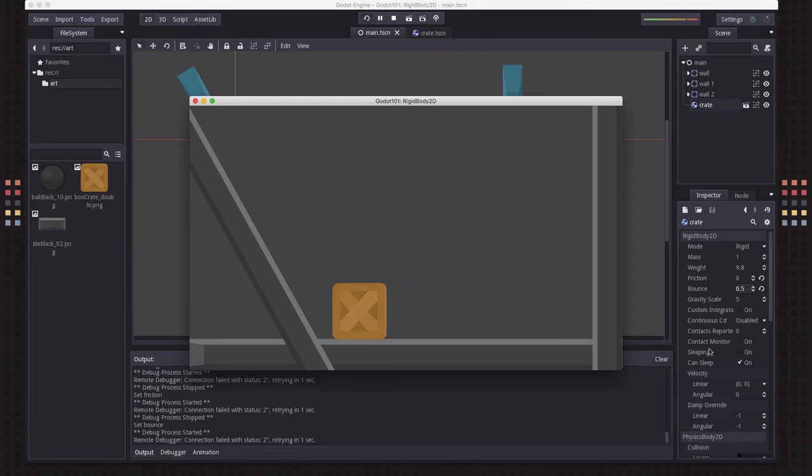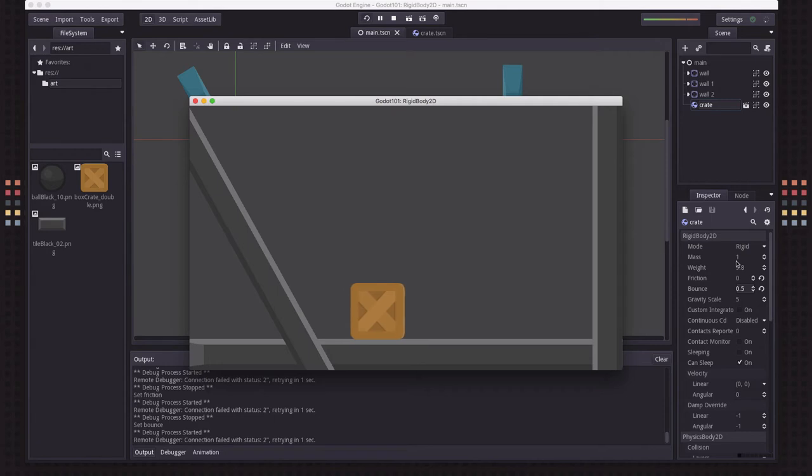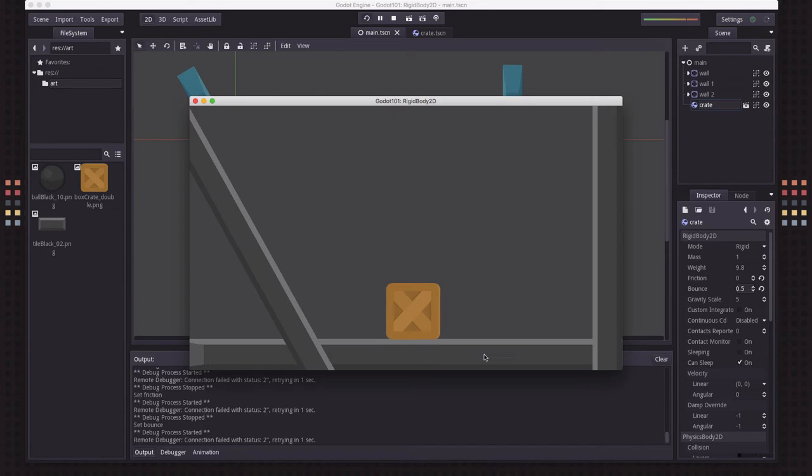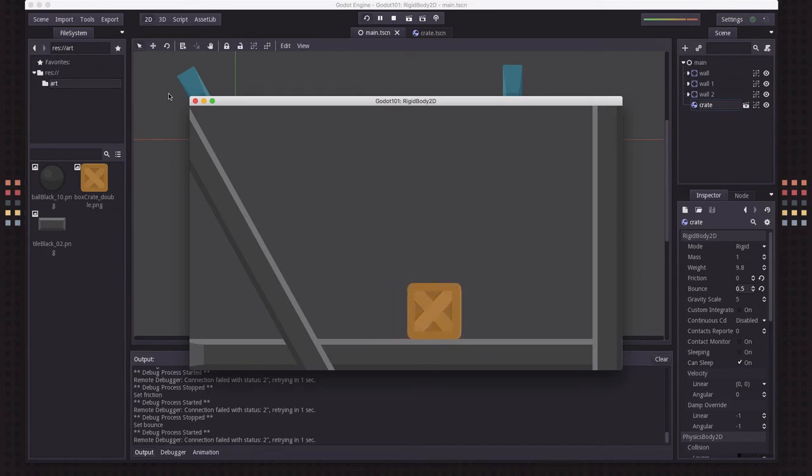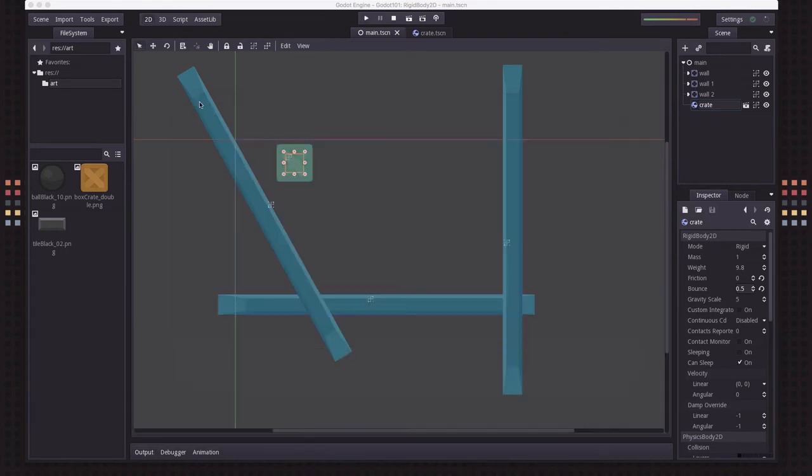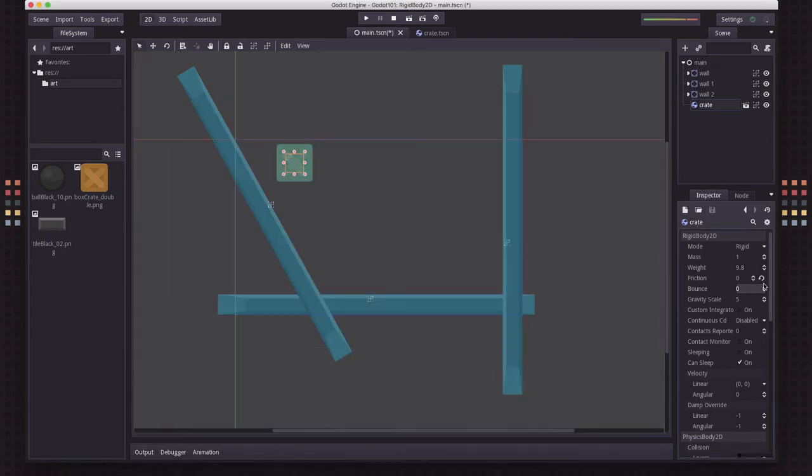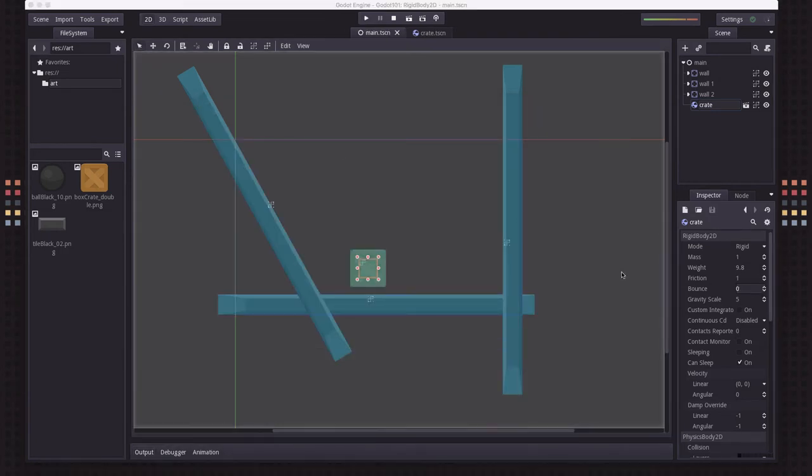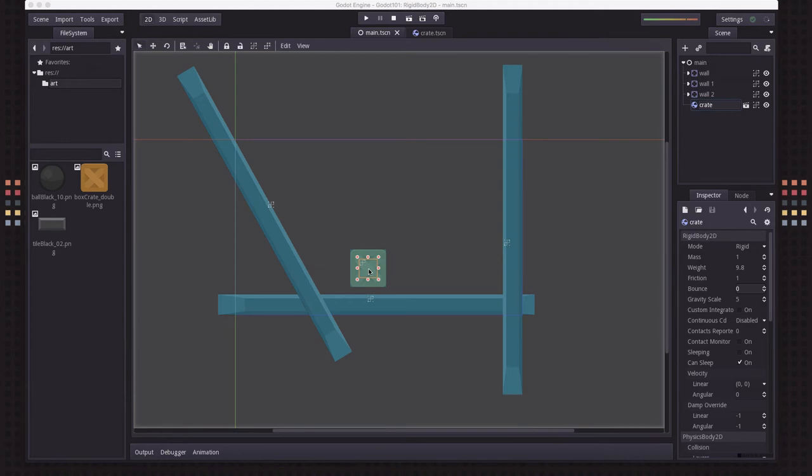So you can do all of this. Notice we haven't written any code. So the Rigidbody 2D is using Godot's built-in physics engine to do all the calculations for how this object should behave based on its collision shape and the properties that you've set. And I'm going to set these back for a moment.